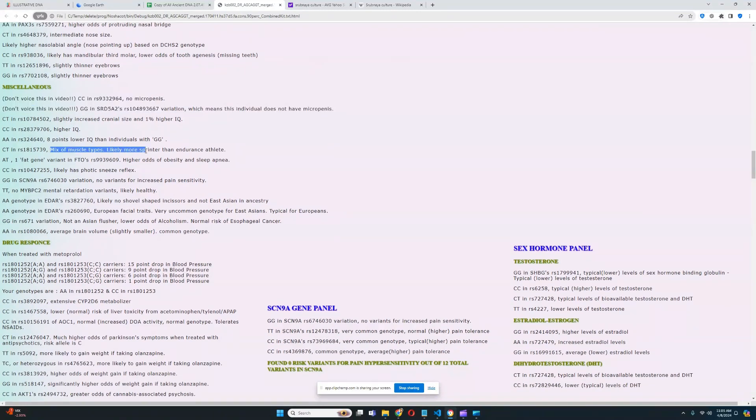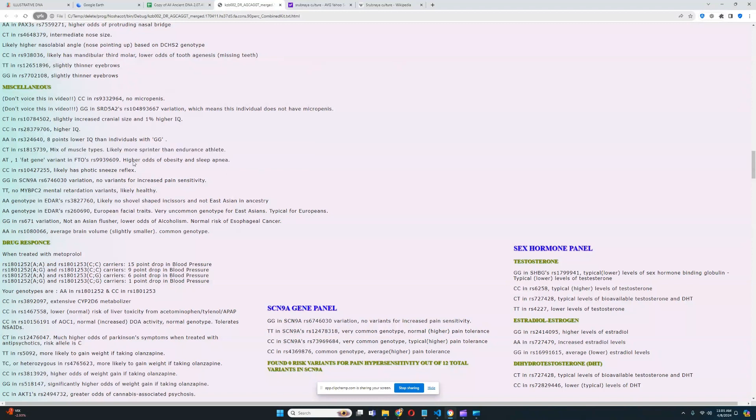It looks like he's got a mix of muscle types, likely more sprinter than endurance athlete. He's got one fat gene variant in FTO, RS9497619, so he's got some predisposition to obesity, but he's heterozygous, so it's not that bad.